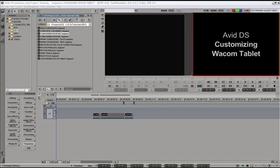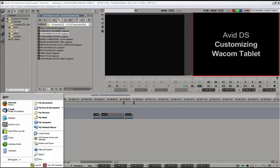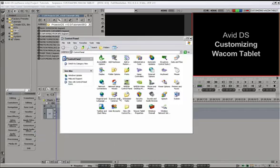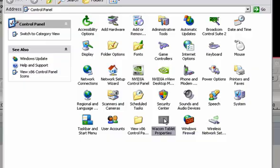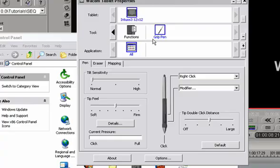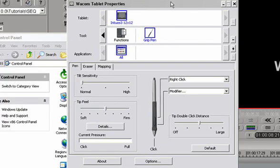To begin, we'll go to Start menu, Control Panel, Wacom Tablet Properties, which takes us into the Properties panel where we adjust all the different things for Wacom tablets.